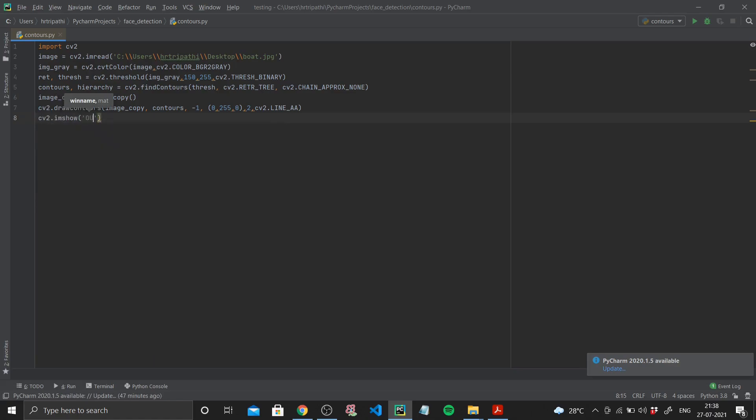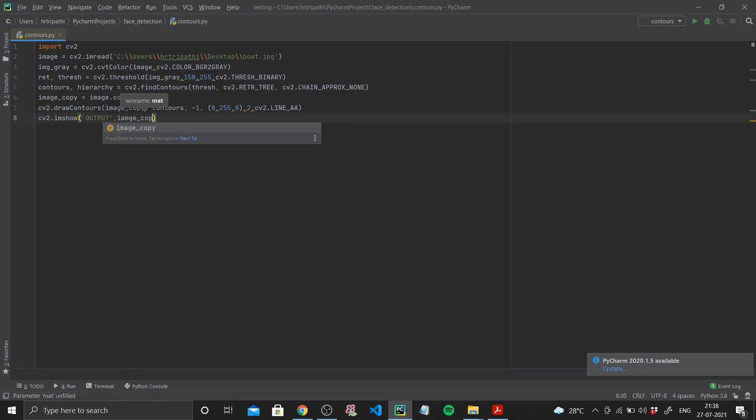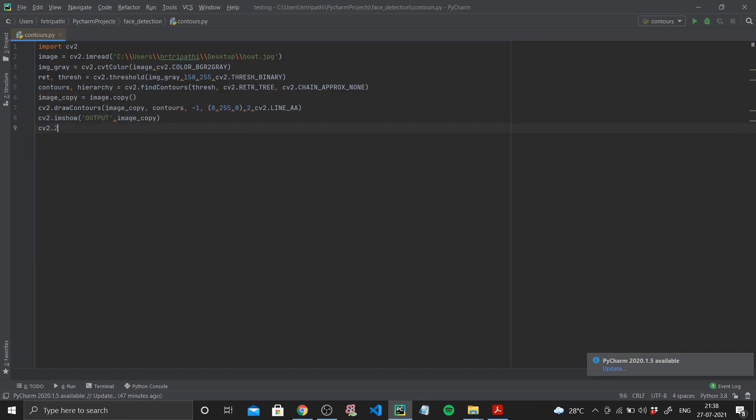Now after drawing contours, I'll just use cv2.imshow to show the output. That's the window name and my image that I want to show is image_copy, because this is the image we have drawn our contours on. I'll add a wait key with delay 0 and I'll destroy all windows.